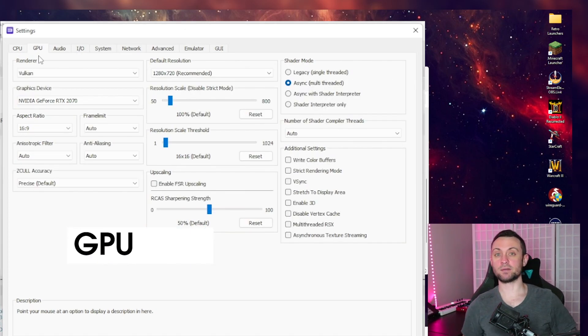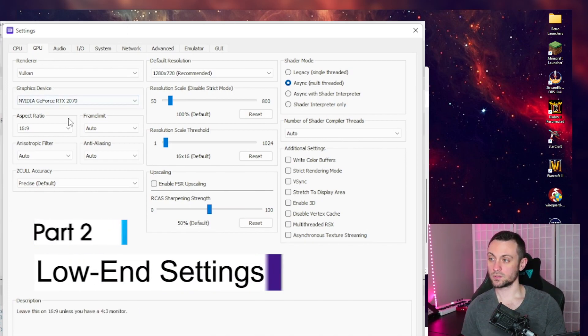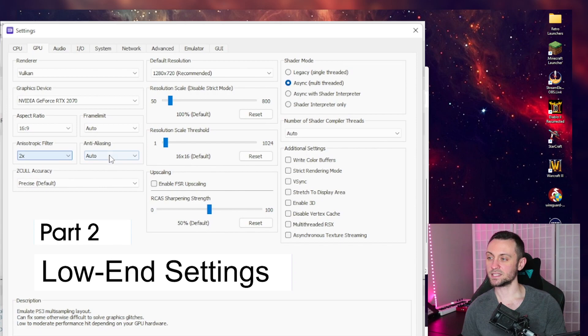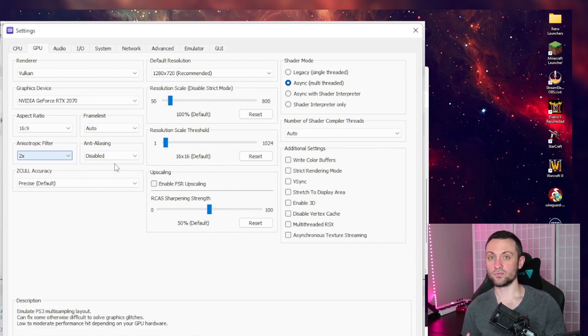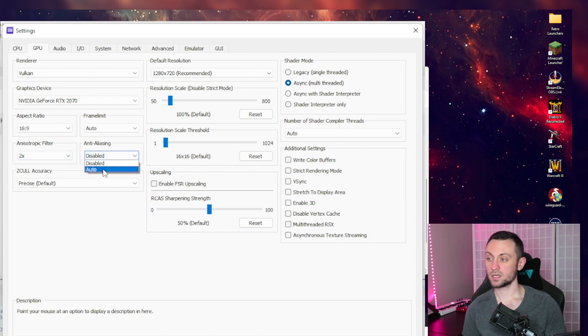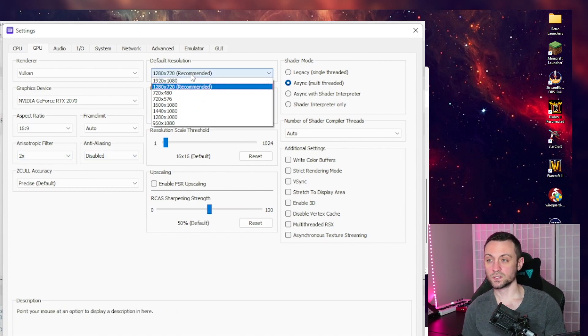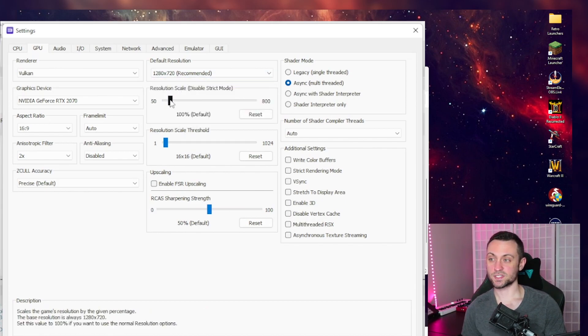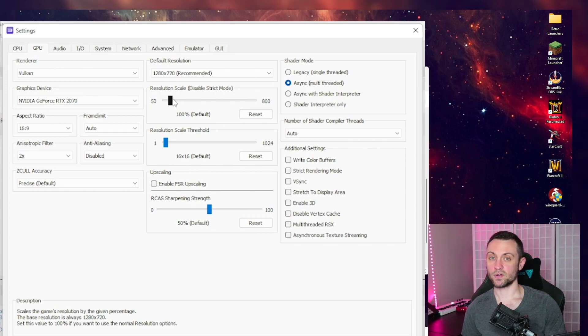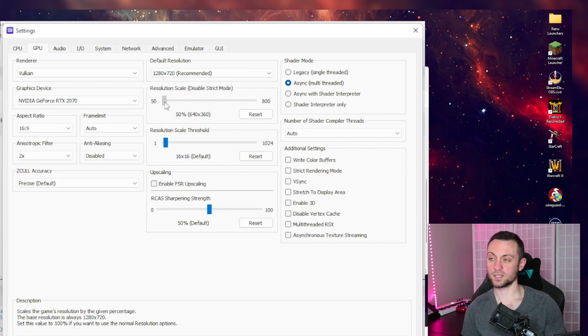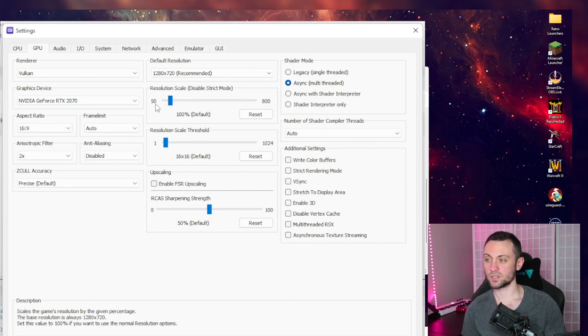So for the GPU tab, this is where we're going to get more specific with lower end computers and higher end computers. For lower end computers, let's start with the filters. Anisotropic filtering, you can turn off to the, or turn to the lowest rather two times. Anti-aliasing, we're going to disable that. If you find that the game is running okay, you can come back to anti-aliasing later and turn it on auto. For resolution, we're going to leave this as default 720p and the resolution scale will be the biggest factor here. I would like to suggest that you leave it on default, but if you're finding that it's running slowly, you can maybe drop it down to 75 or even 50%. This will be your biggest performance killer.